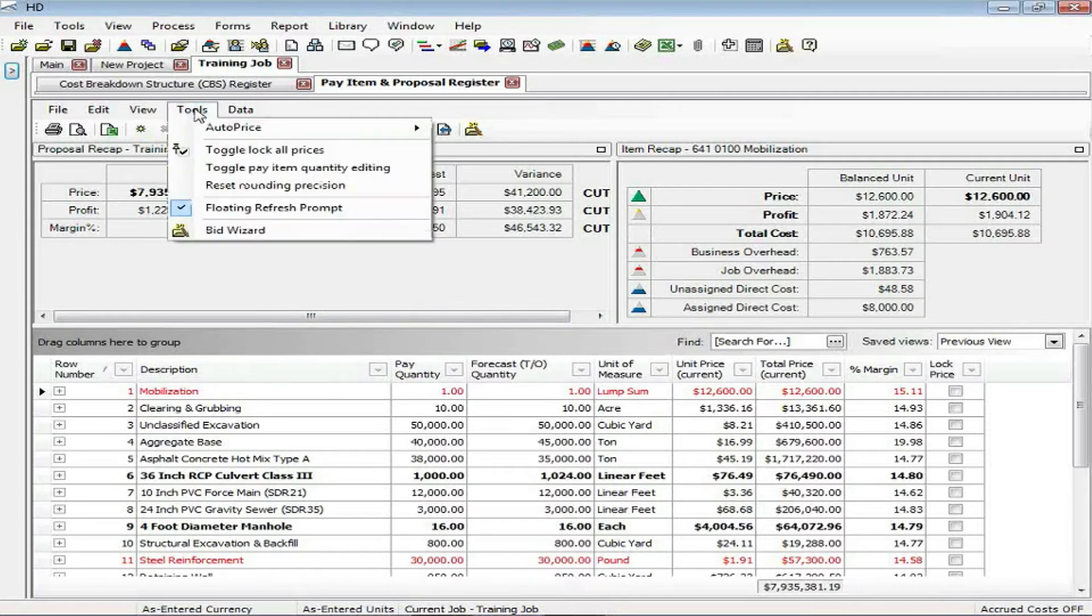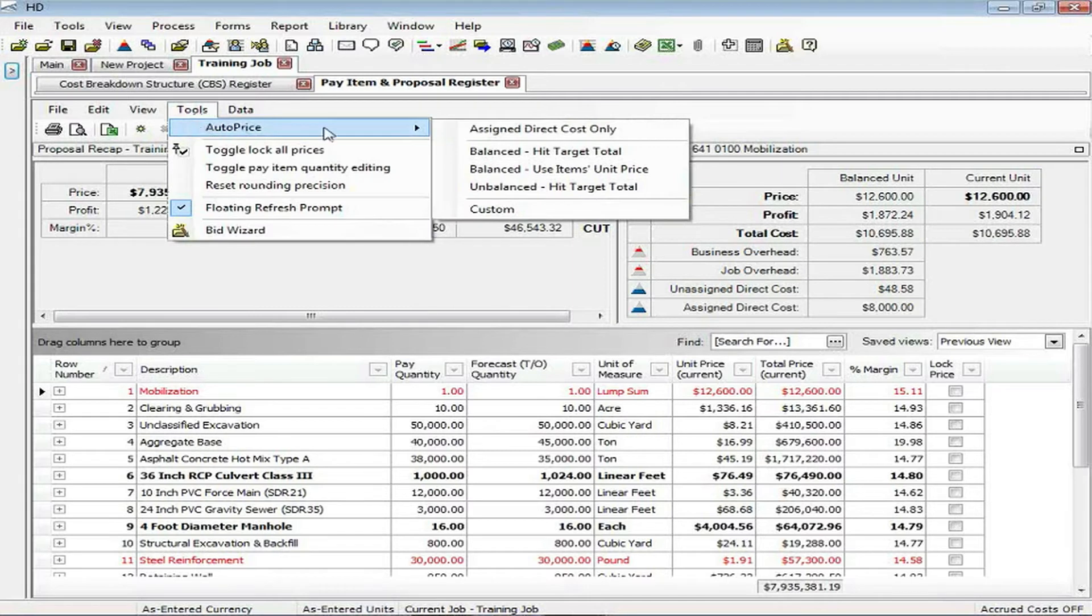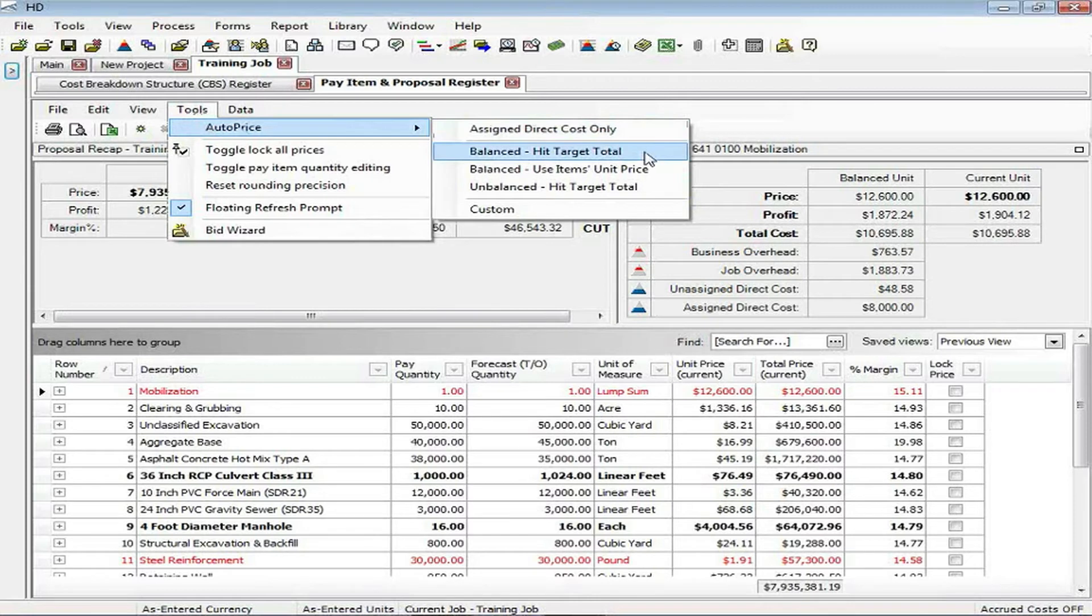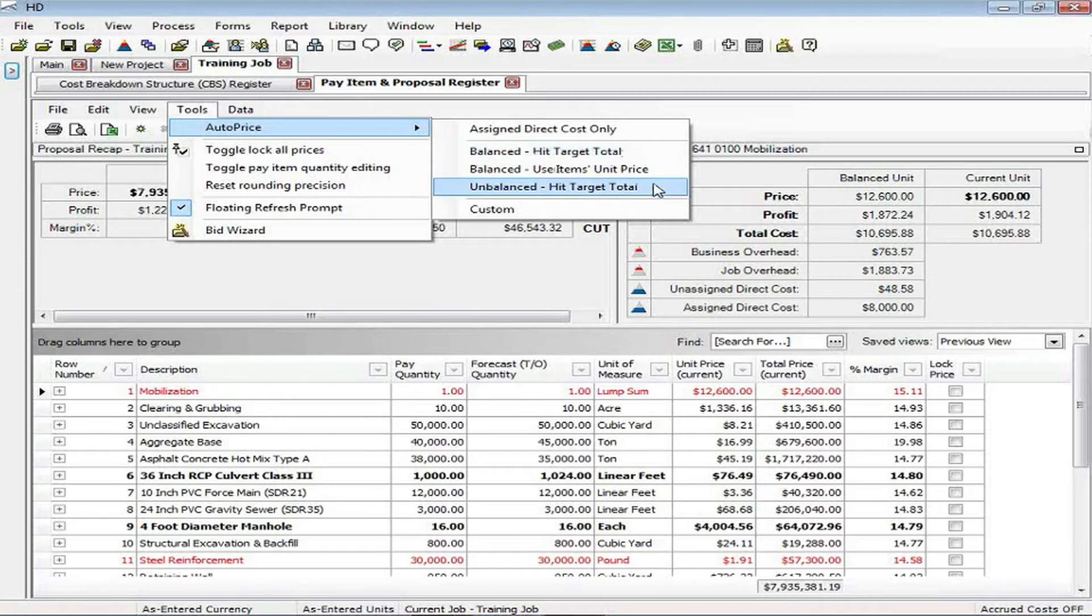To do that, I have at my disposal an auto price tool located under the tools menu that I can go into to either balance the project or, like I mentioned, when you have overruns and underruns, you can do what's called unbalancing to take advantage of items that you believe will end up being measured out at a higher quantity.